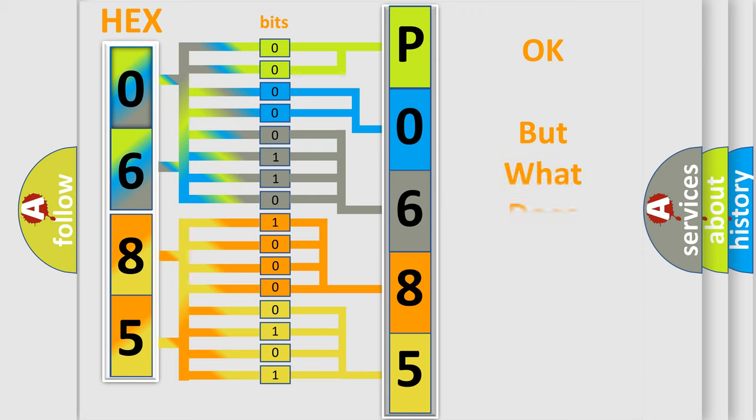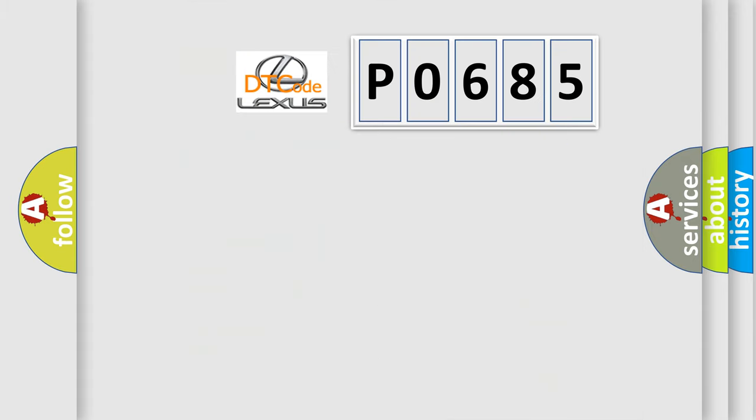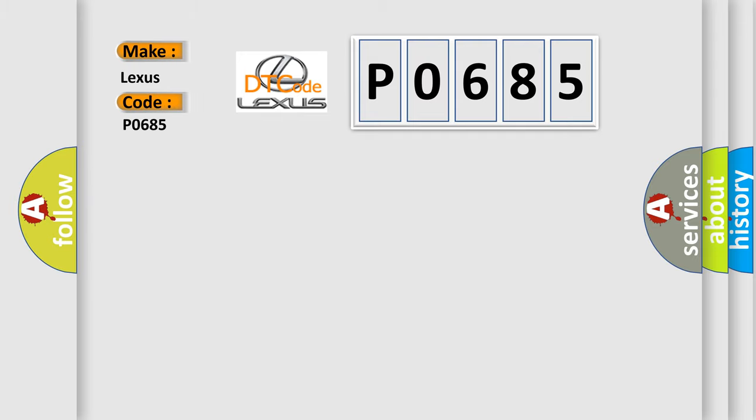The number itself does not make sense to us if we cannot assign information about what it actually expresses. So, what does the diagnostic trouble code P0685 interpret specifically for Lexus car manufacturers?